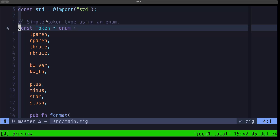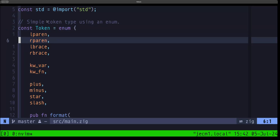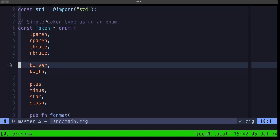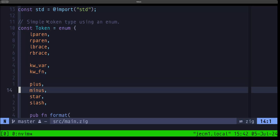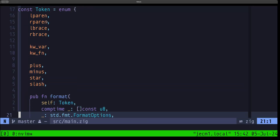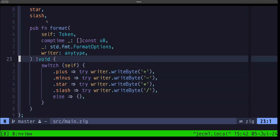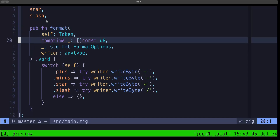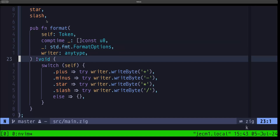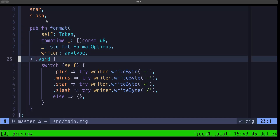Here we have this enum called Token, and we have a small sampling of token types — for example, l_paren for left parenthesis, right parenthesis, left brace, right brace, a var keyword, a fun keyword, and the symbols for plus, minus, star, and slash. We also have our format function, which is the interface Zig uses when you want to print a data structure and control the format of that display. You can do so by implementing this format function with this signature in your data structure, and we can do that for structs, enums, and unions.